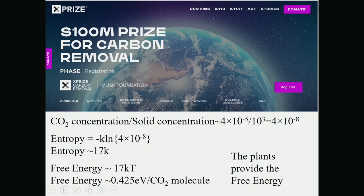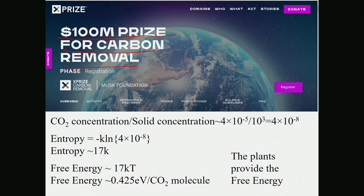More recently, there is recognition that we need to remove carbon from the atmosphere, acknowledged by the XPRIZE — a hundred-million-dollar prize for carbon removal. The competition is already underway. Let me mention one of the reasons why it's so difficult to remove CO₂ from the air.